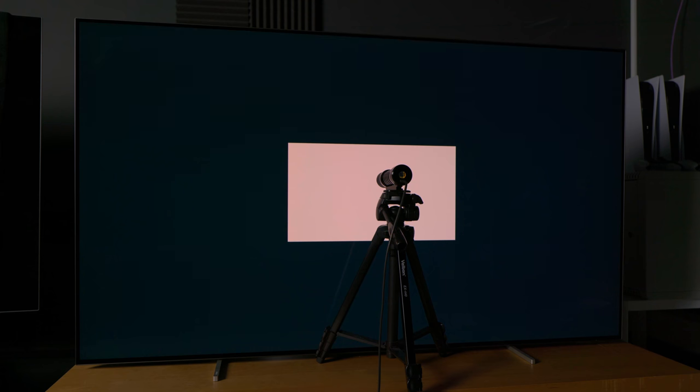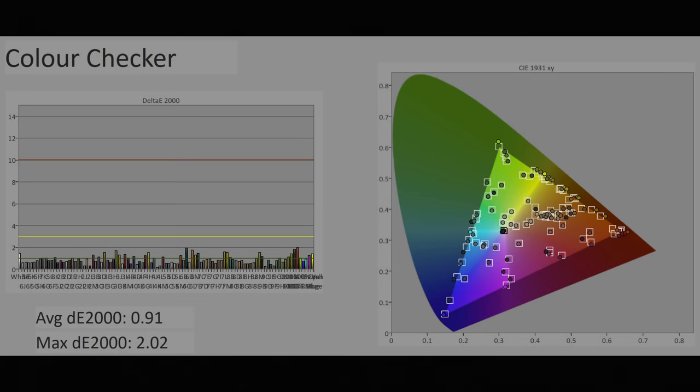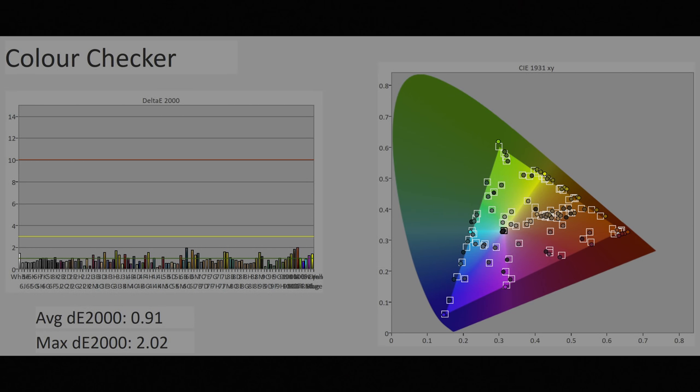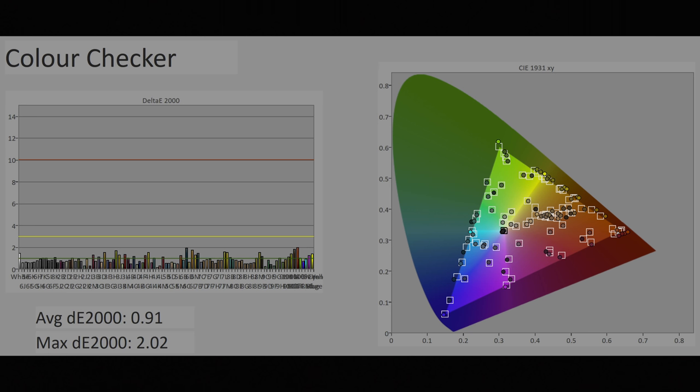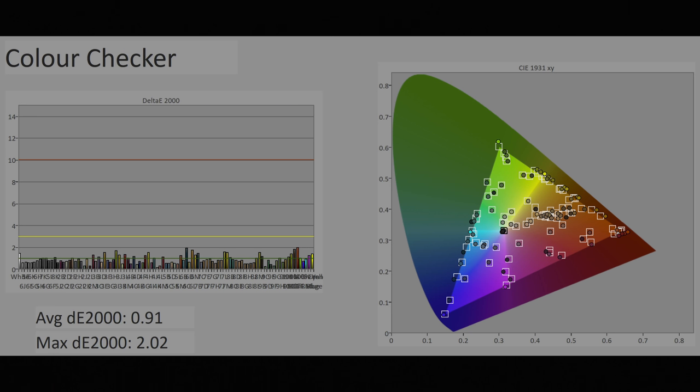However, even after a quick manual calibration, color accuracy was excellent, with an average delta error of below 1 on this challenging ColorChecker SG chart where 140 patches were measured, and no inaccuracies exceeding the humanly perceptible threshold of Delta Error 3.